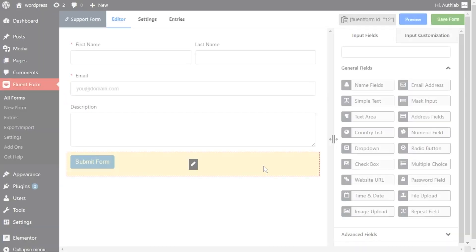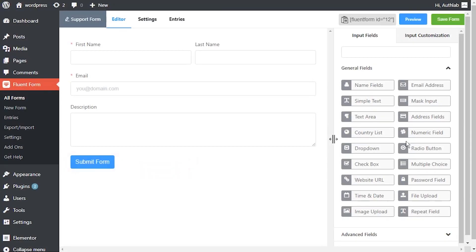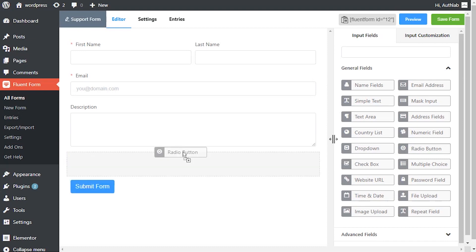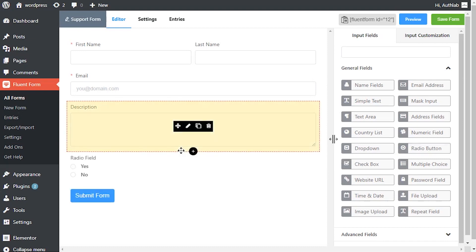To add this field to your form, drag and drop the field from the available input fields.